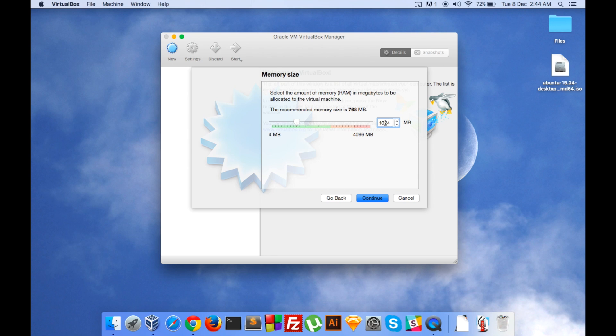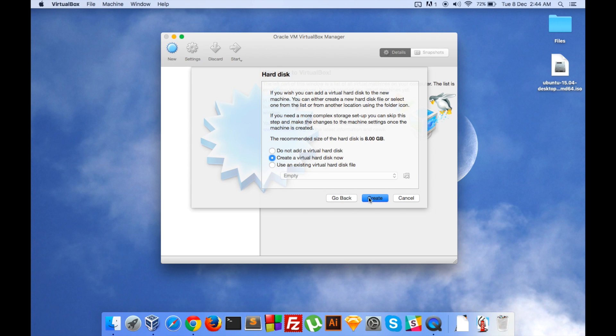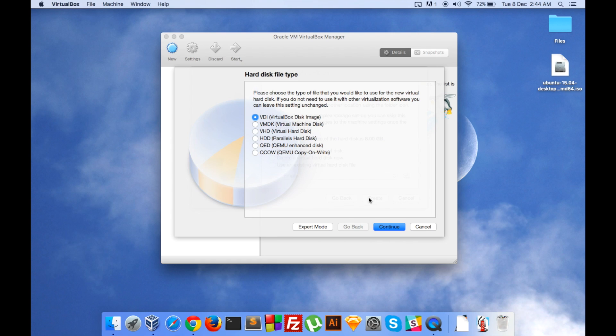Let's continue. Yes, I will create a virtual hard disk. Create. Yes, I will select the VDI, VirtualBox Disk Image. Click on continue again.